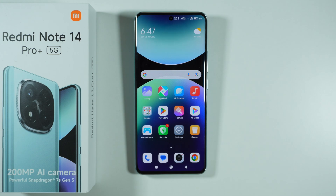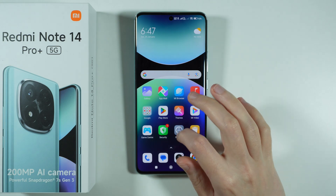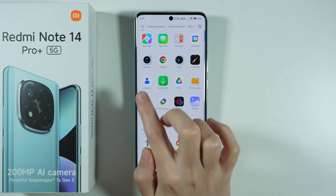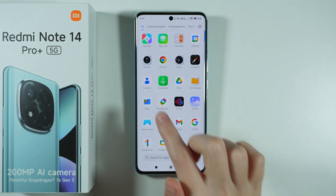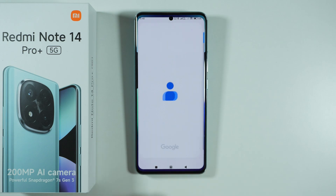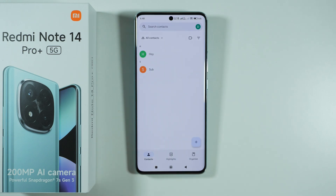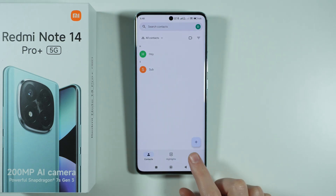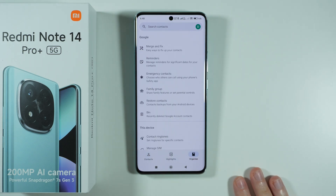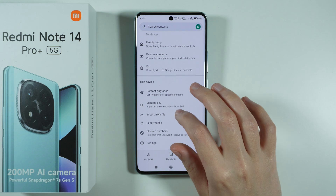In order to move contacts from your SIM card to the phone storage or your Google account on the Redmi Note 14 Pro Plus 5G, first we need to find the Contacts app, which can be found in the app drawer. Then we need to go to Organize in the bottom right corner.